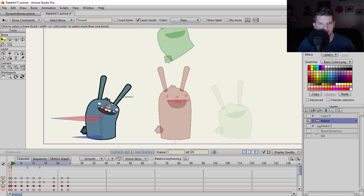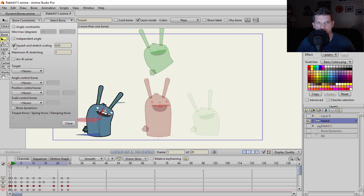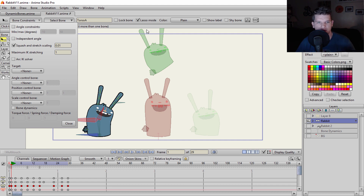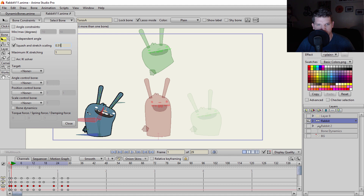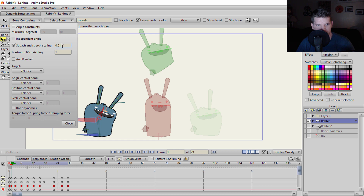I'm going to select my bone by pressing B on the keyboard, then go to bone constraints, where I already have squash and stretch scaling turned on. Now I need to imagine what this figure is going to look like squashed down. Right here is his anticipating move of jumping up into the air, so let's squash him down — probably about there would look good. A lot of this is trial and error, so I'll leave it right about there.